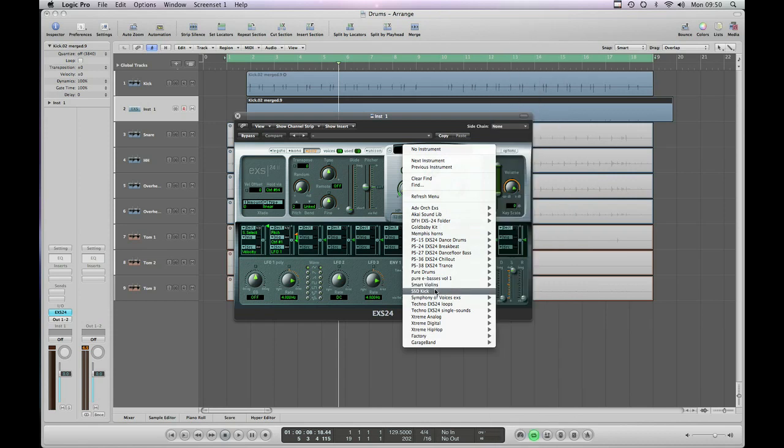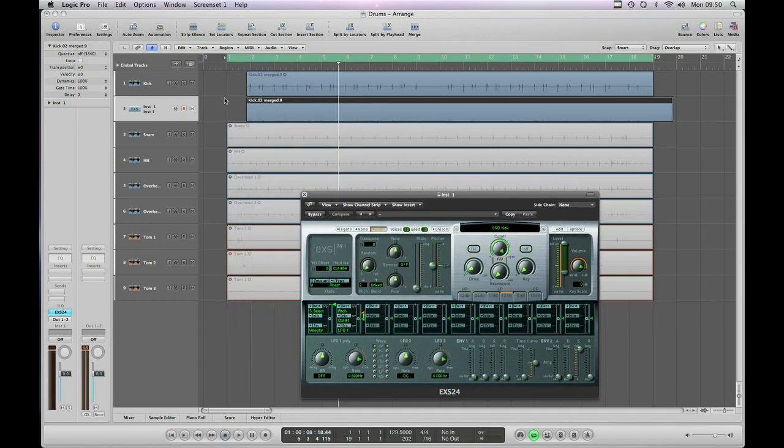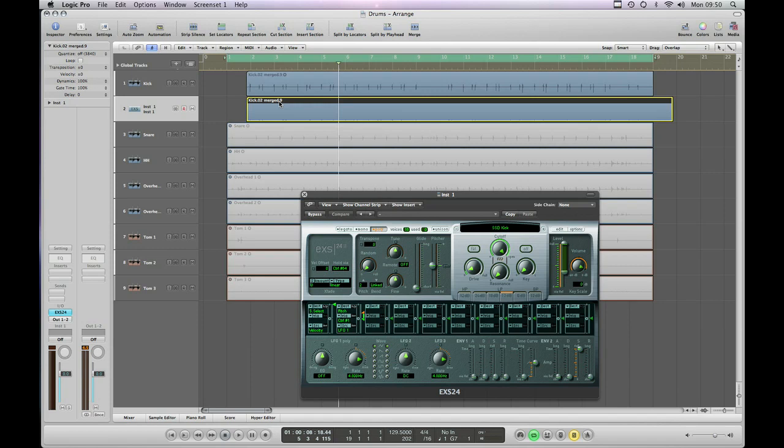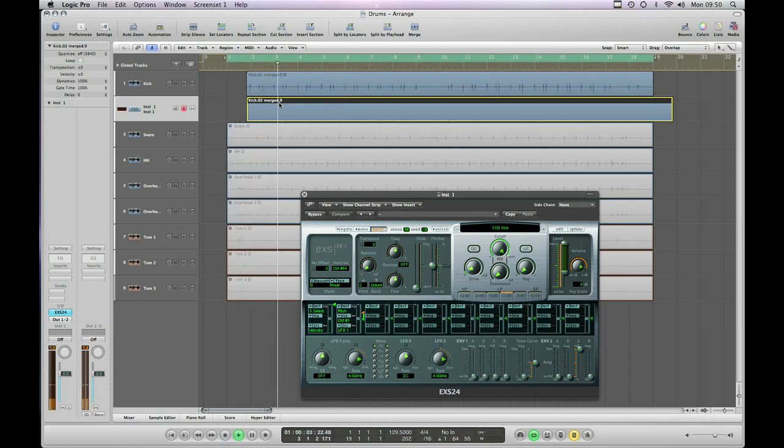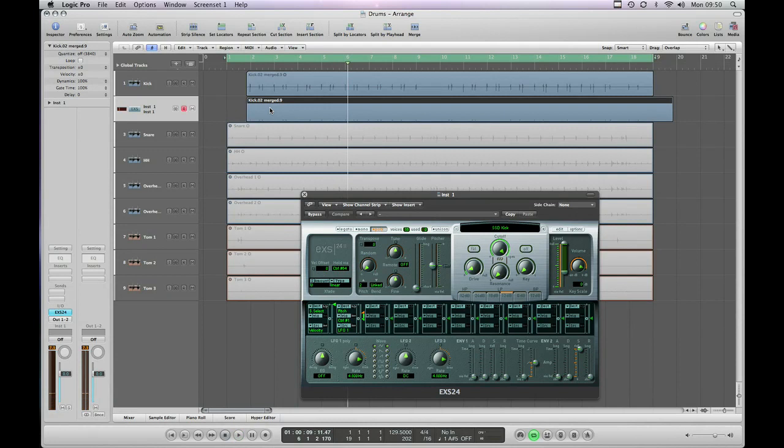So SSD kick, that's our Steven Slate drums kick. Okay now let's solo that track, which we do by clicking and hitting S.